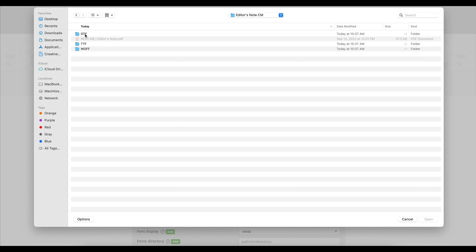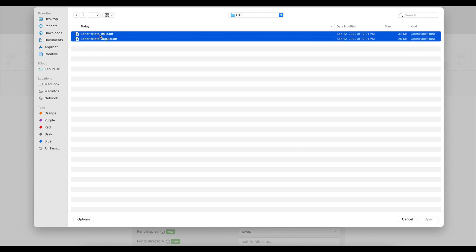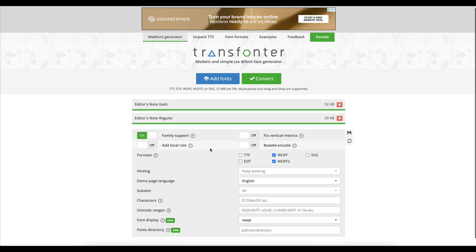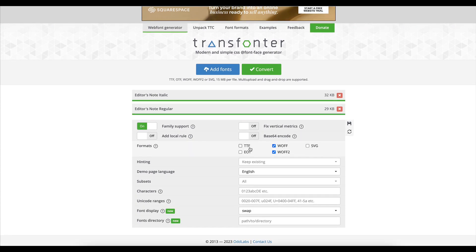I start with. I'm just going to choose one and I'm going to select both versions because I would like to use both versions of the font on my website. I'm going to click on open, and then I'm going to